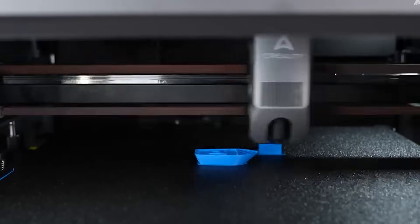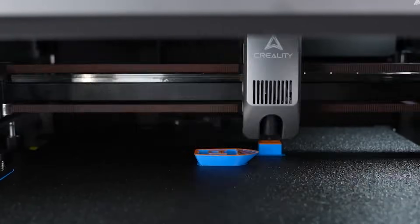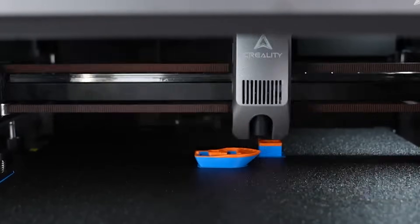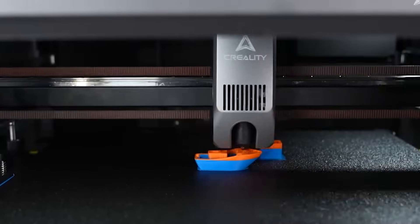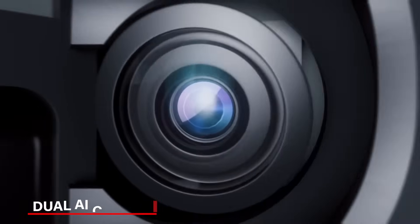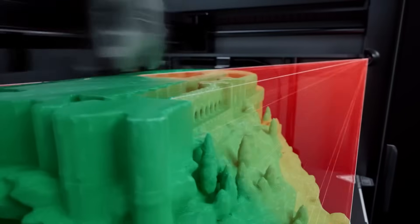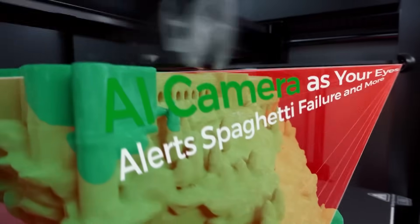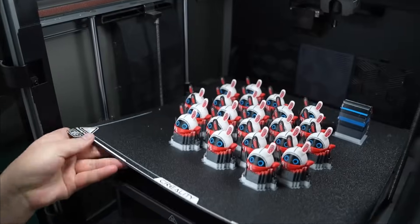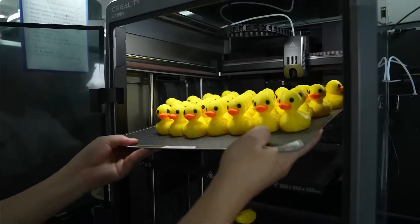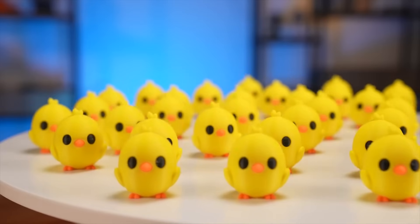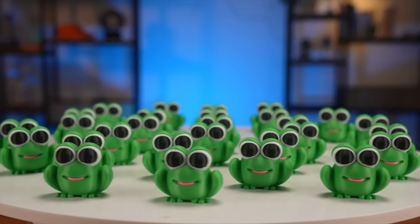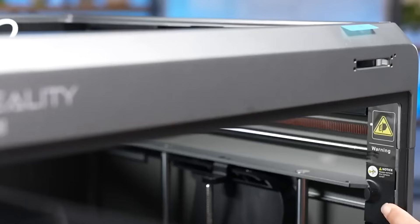Plus, the heated chamber allows you to use strong materials like engineering filaments, which is great for making professional designs. It also has dual AI cameras that keep an eye on the printing process. These cameras can detect problems, like if the print shifts or fails, and they even adjust the flow for better results. The sturdy frame makes everything stable, so the prints come out precise every time.